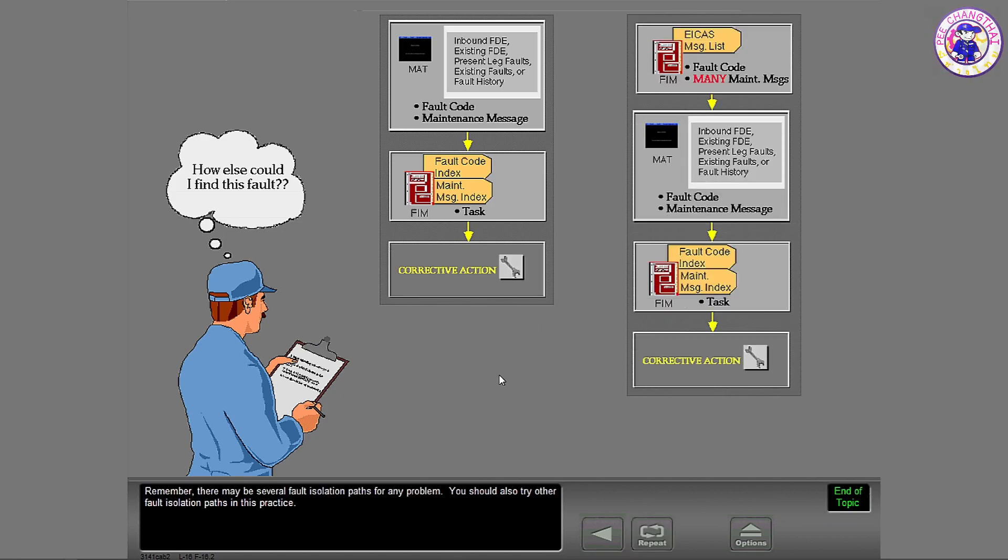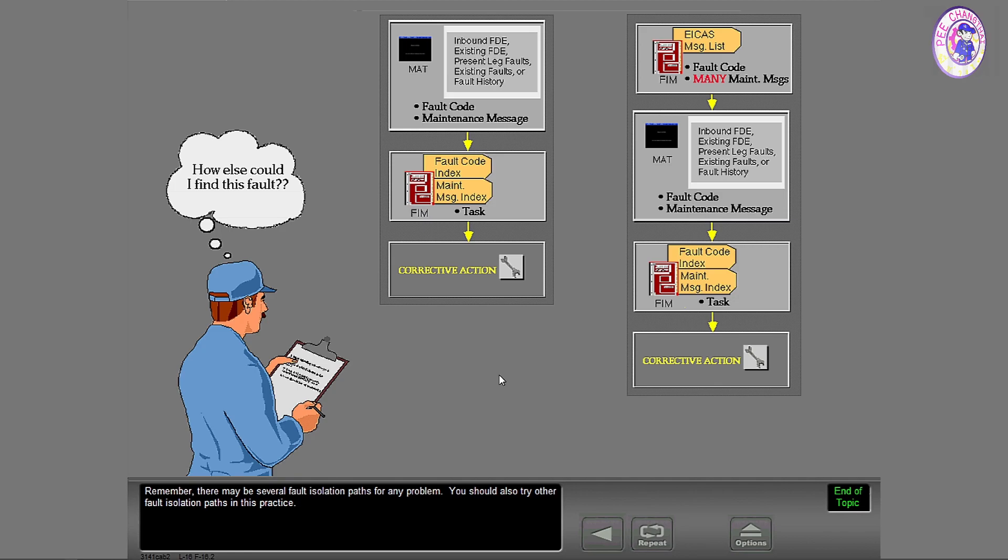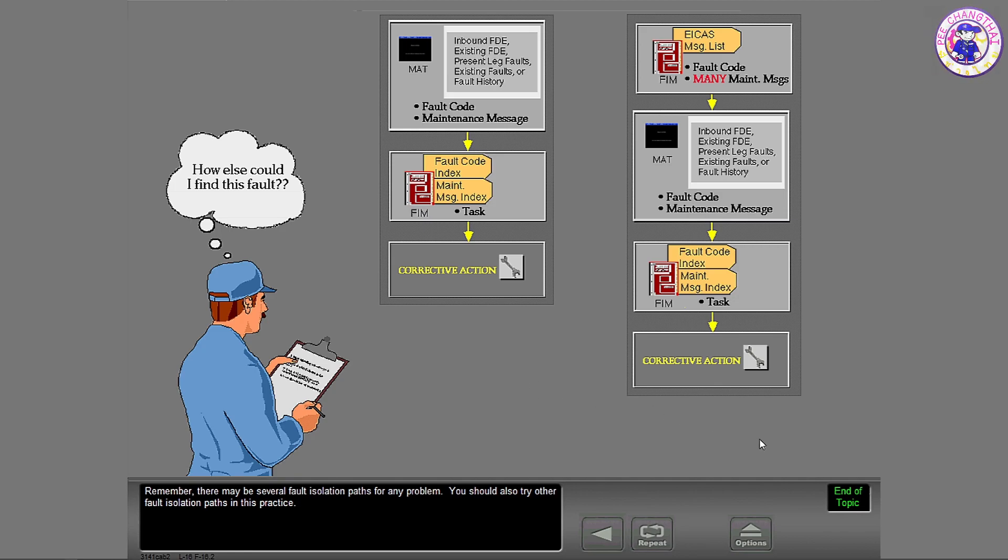Remember, there may be several fault isolation paths for any problem. You should also try other fault isolation paths in this practice.